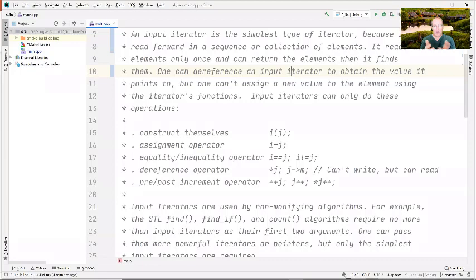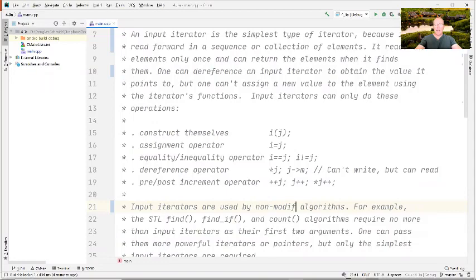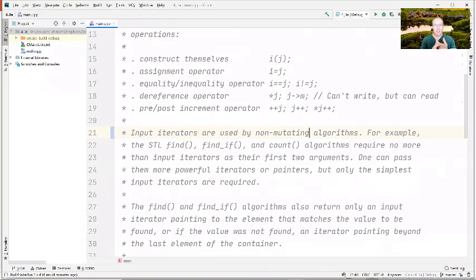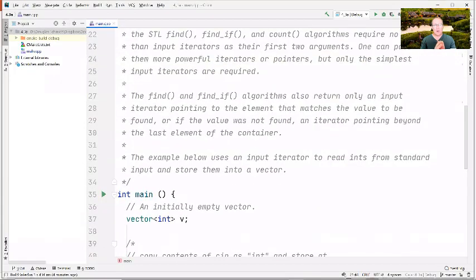You can also use the arrow operator if you have an iterator to some object that has fields or methods. You can use post and pre-increment. There are also non-modifying — sometimes called non-mutating — algorithms. For example, find, find_if, and count just work on input iterators because they don't make any changes. You can think of these as similar to pointers, and that's how they're treated in the implementation of those algorithms.